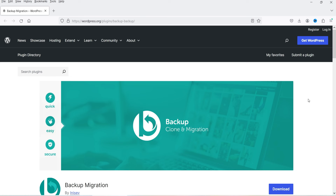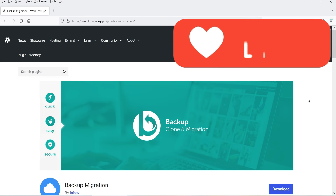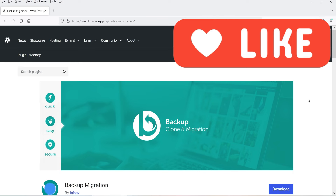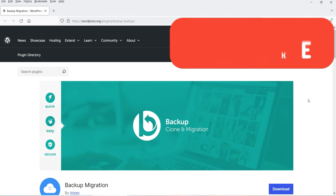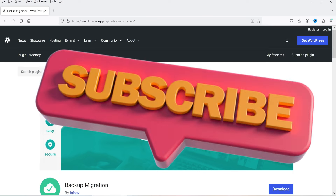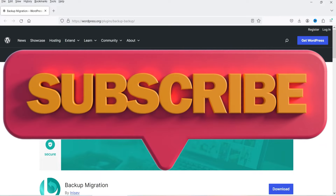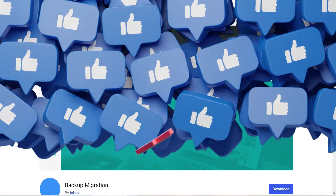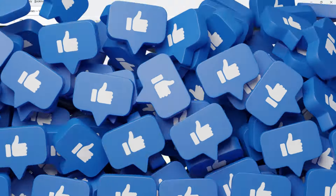In this video I'm going to install only the free plugin. I'll show you the difference between the free and pro plugin, how you can create a backup of your website, how you can save it on your computer, and how you can migrate the website from one domain to another domain.